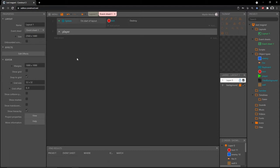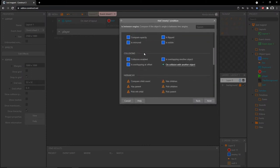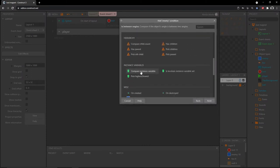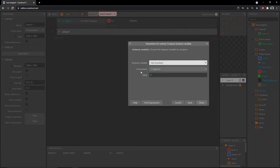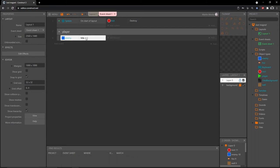Now let's handle what happens when the enemy has received enough hits. Let's add an event, go grab our enemy, and scroll down to instance variables — compare instance variable 'hits' is equal to three. Nice and simple. So once our enemy has been hit three times, we can start creating our loot.